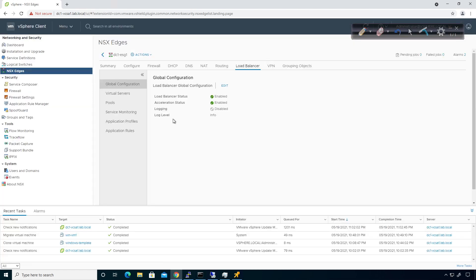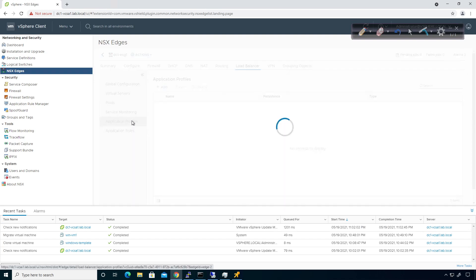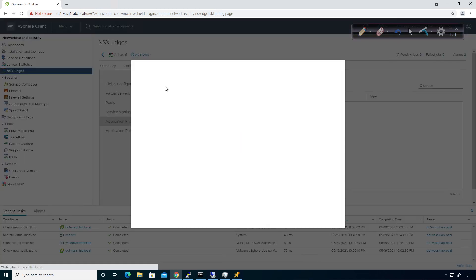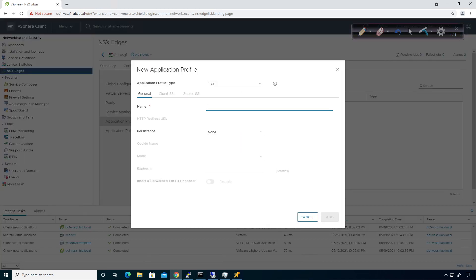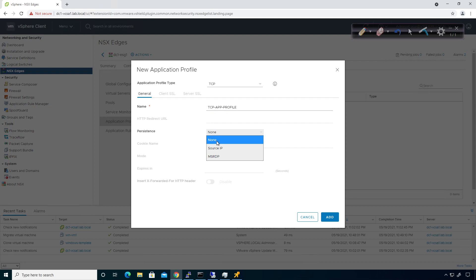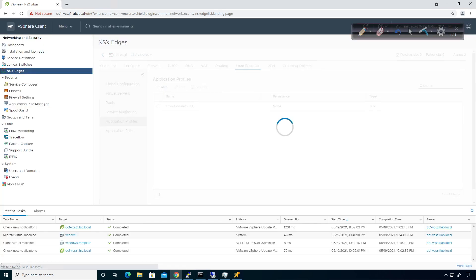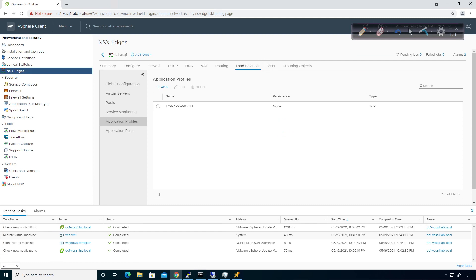The next thing I have to do is come down to the application profile. I'm going to click on it, add an app profile, and match this based off TCP. I'm going to call this the TCP app profile. For persistence, I'm not going to have any specific persistence here — we'll talk about that at a different point in time. I'll go ahead and click on add. So that has been added.